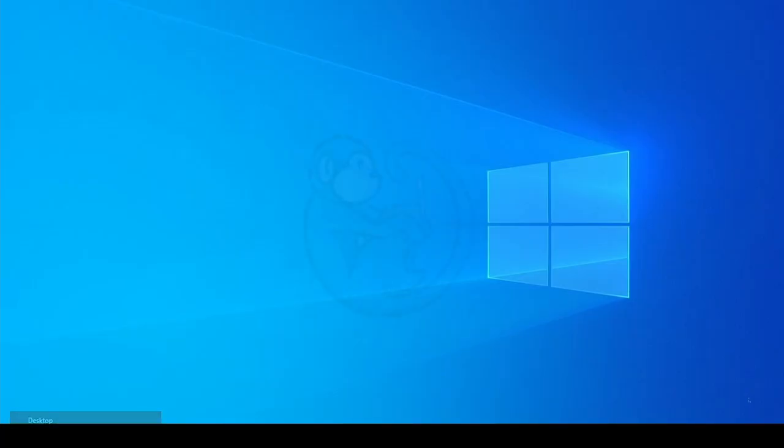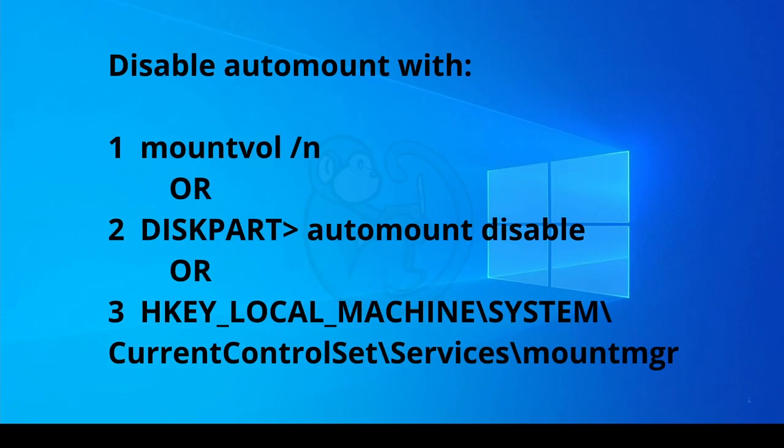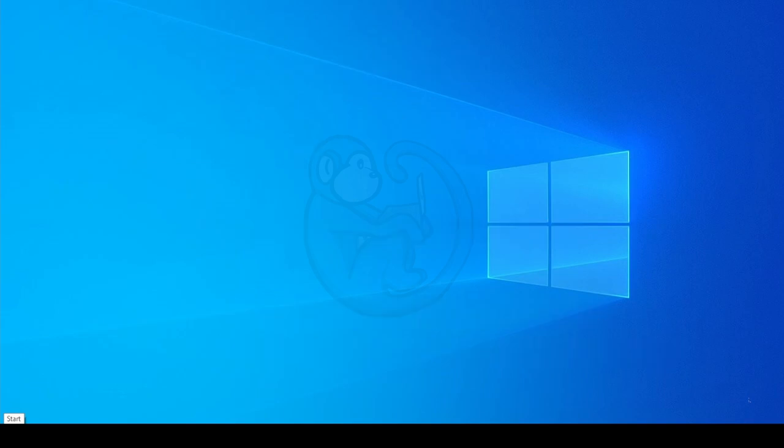In a different video, we covered how to disable auto-mounting on your Windows box. This is definitely the first thing we need to do before we can write-protect the evidence media.